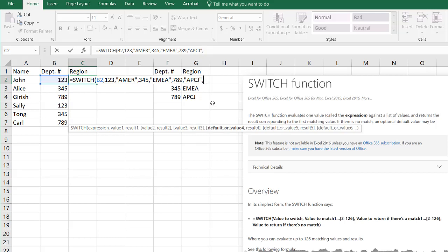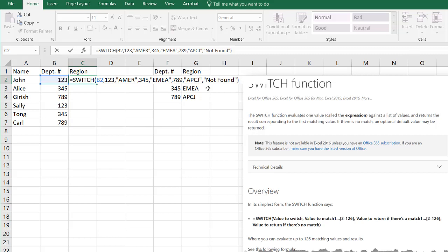And a default value, if it doesn't find anything, what do we want it to bring back? This is kind of the nice thing about Switch. It doesn't give you an error. You can actually put something that says if it doesn't find anything, I'm just going to call it TBD or not found. This is just some arbitrary text that we can put in there for anything that's not found.